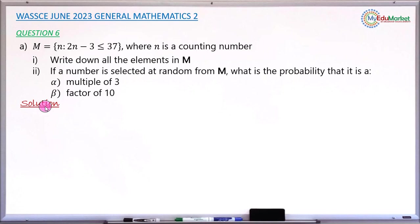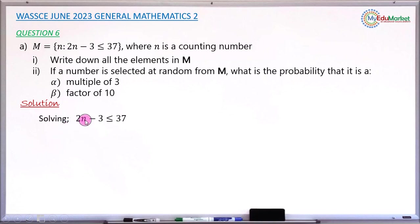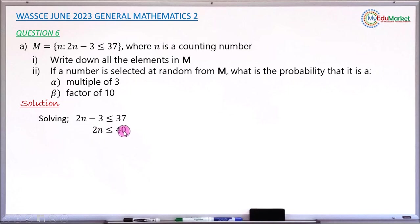Starting with Roman 1, we have to write down all the elements in set M. Because it is a set builder form, the elements are not directly indicated, so we have to find them. We take the inequality that defines the elements and solve it. The inequality is 2n minus 3 less than or equal to 37. We shift the negative 3 to the right hand side where it becomes plus 3, giving us 2n less than or equal to 40, since 37 plus 3 equals 40.